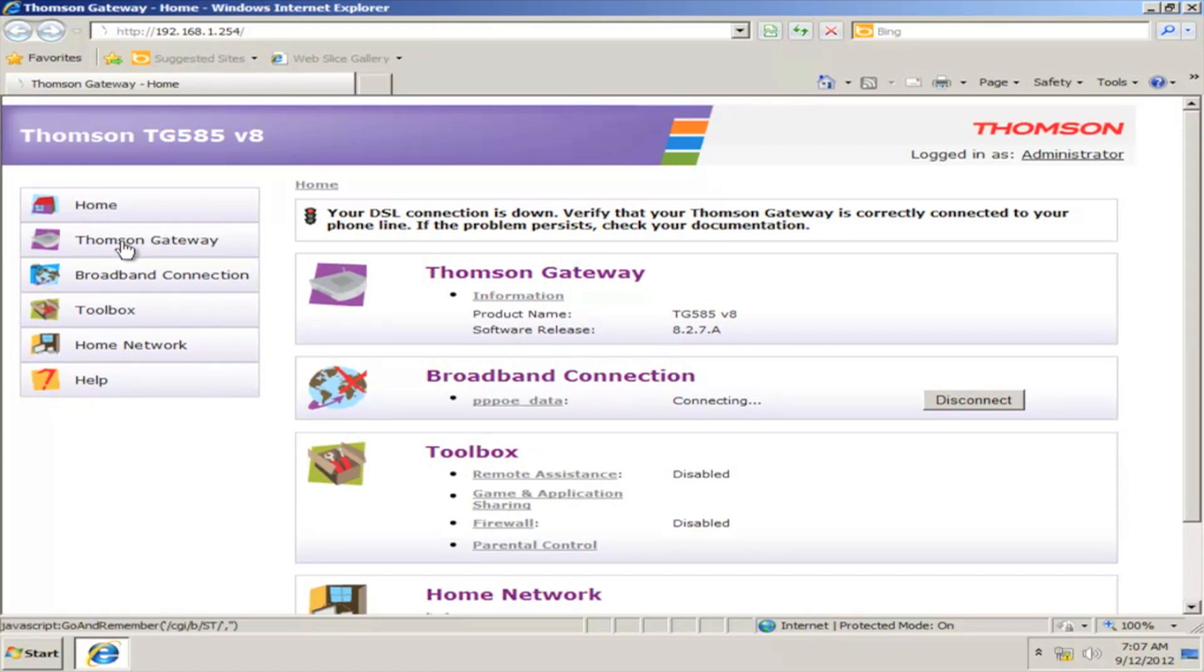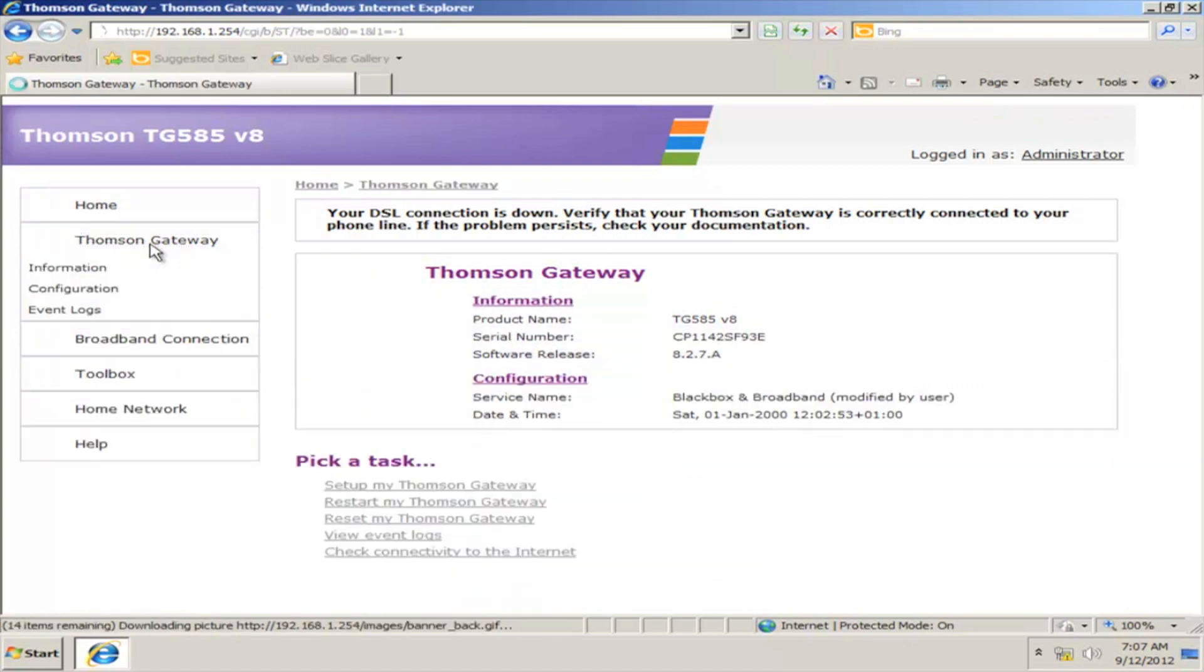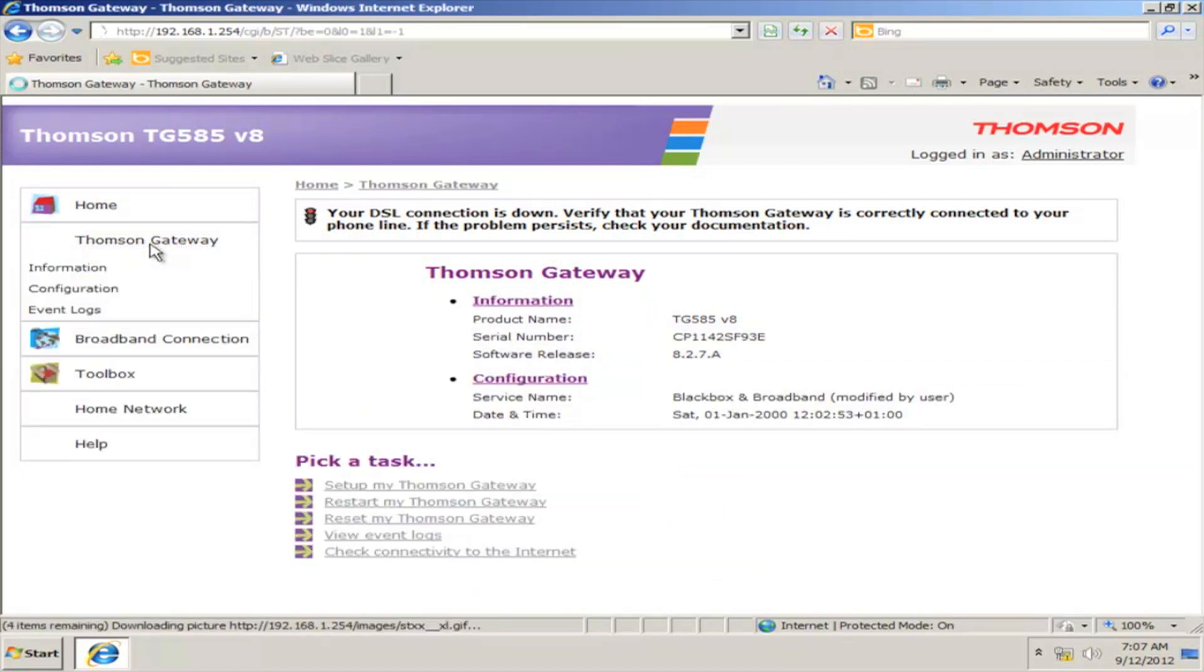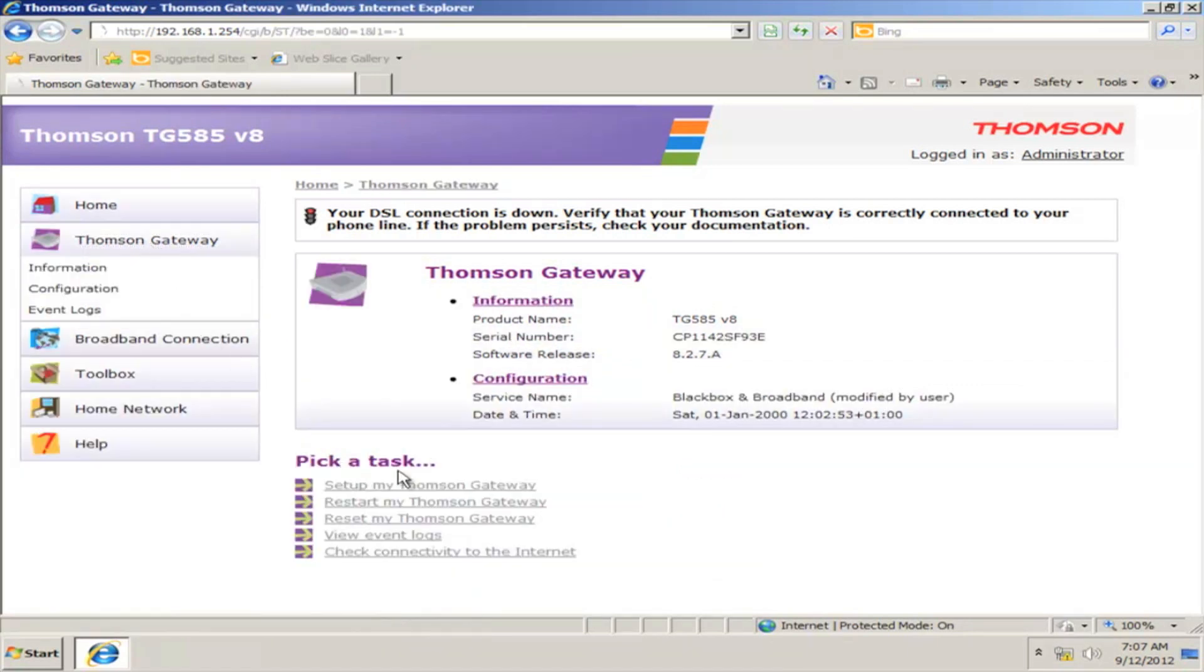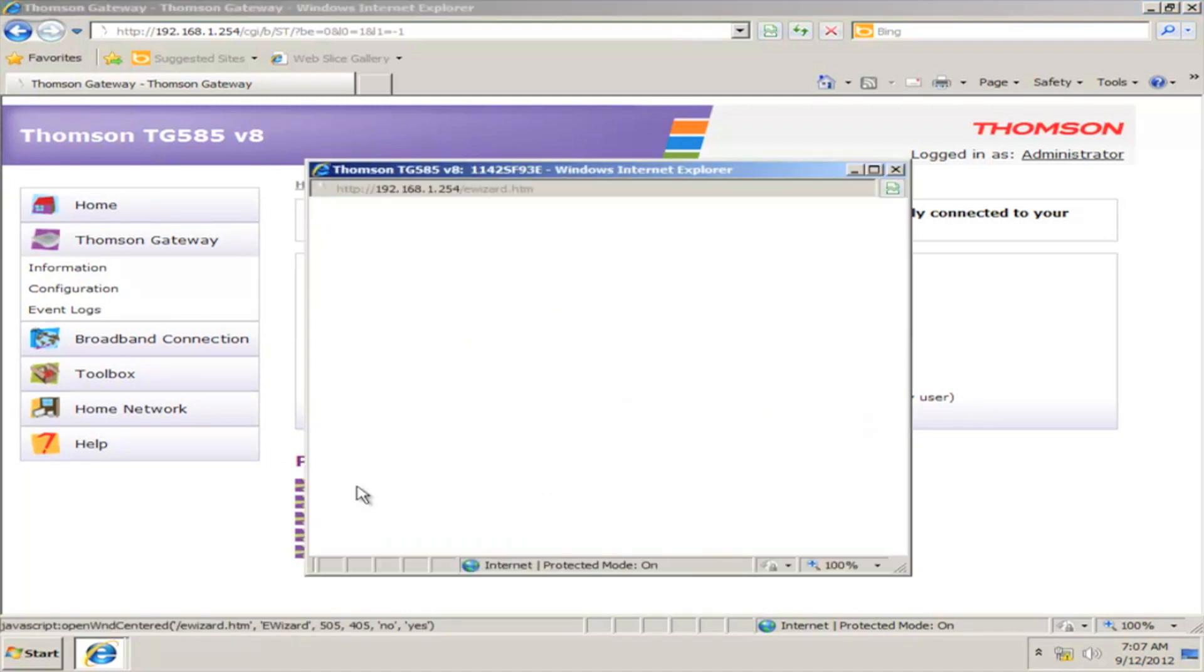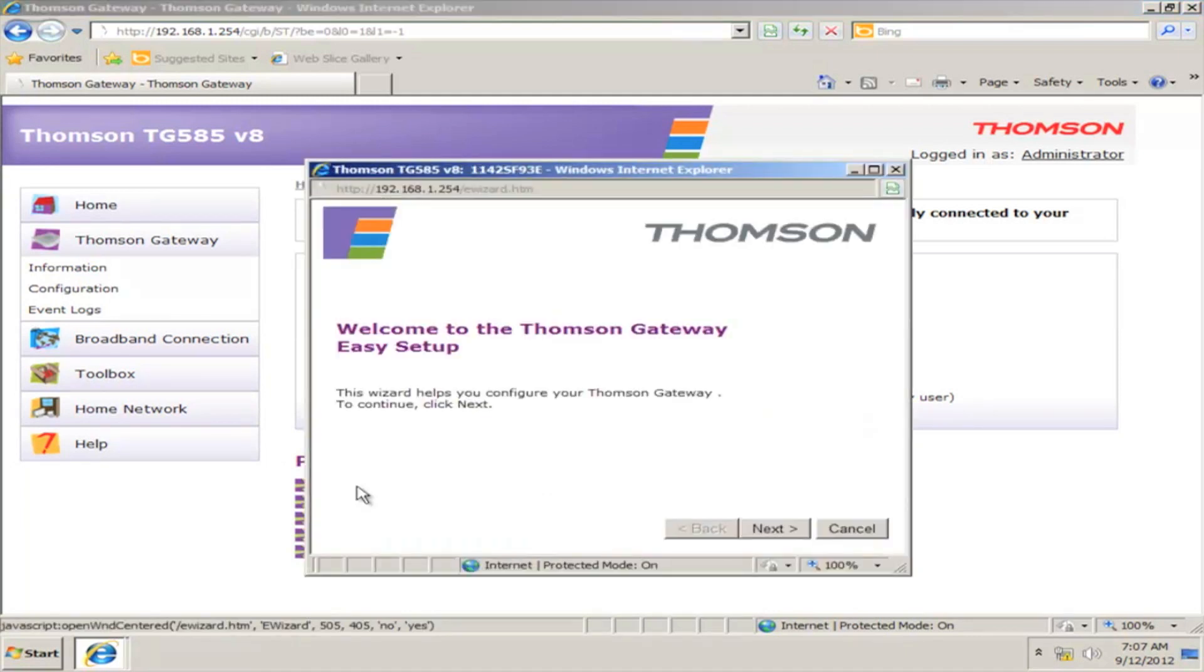From the left side menu, click on Thomson Gateway. There, you can find a quick task list. Click Set up my Thomson Gateway.